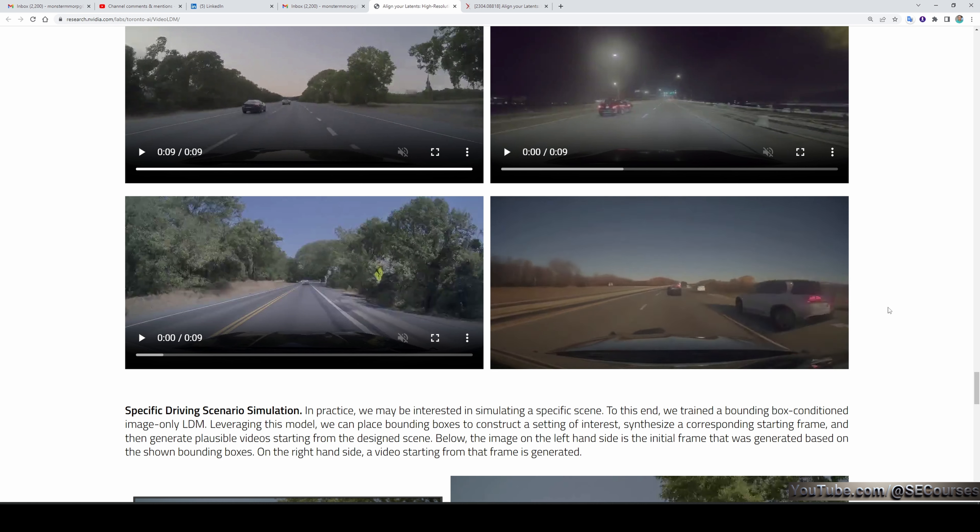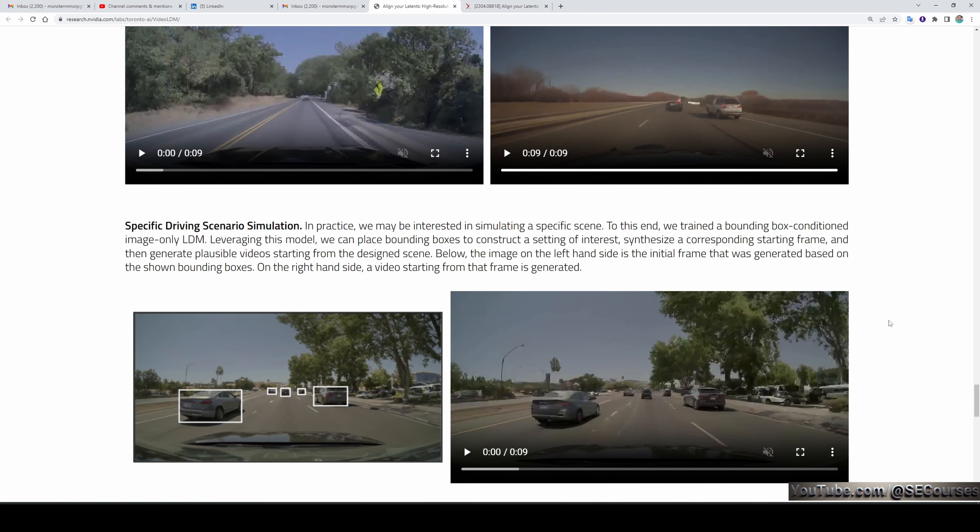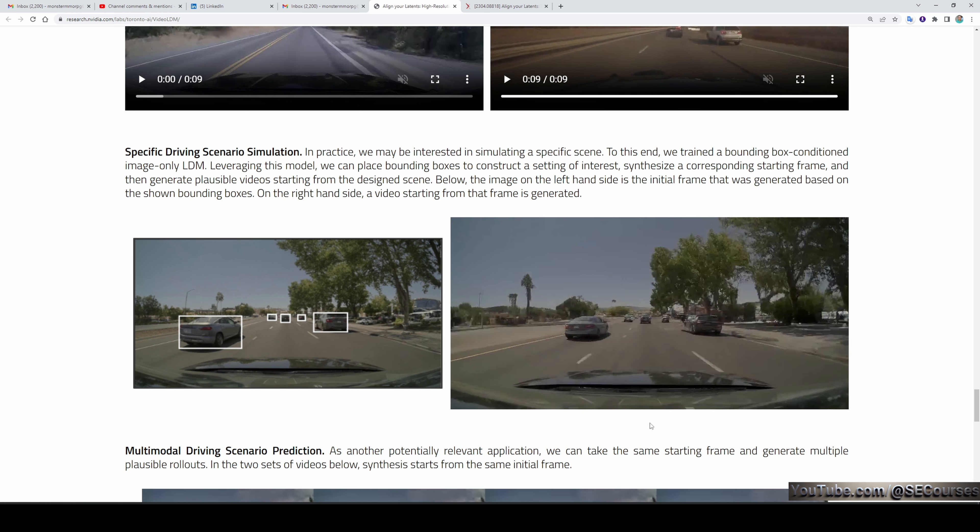Of course, when you look at the details, you notice it's AI-generated, but this is a really significant improvement compared to previous video generations. They also tried to leverage by using specific driving scenario simulation. Let's also see the result of this approach.